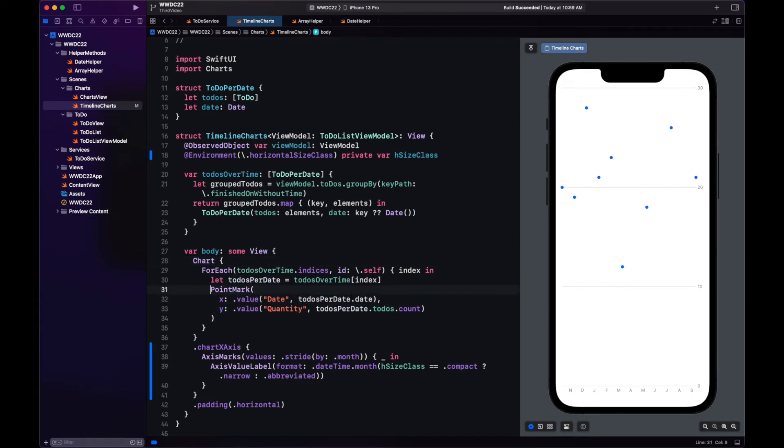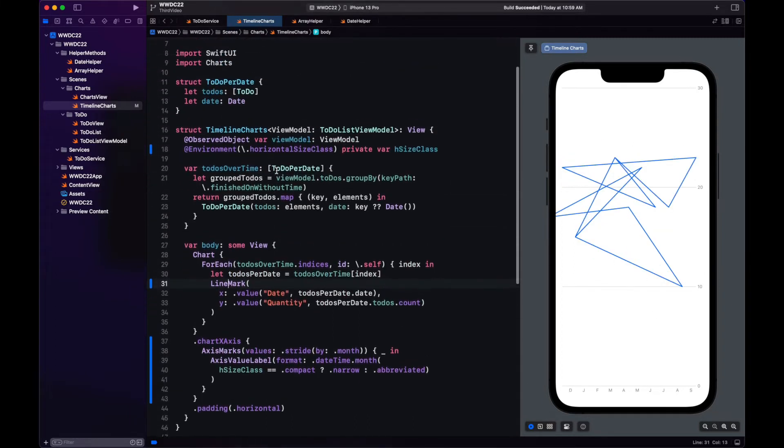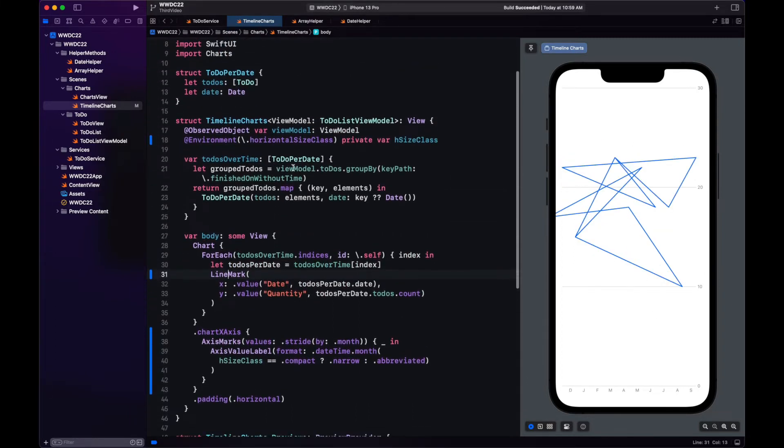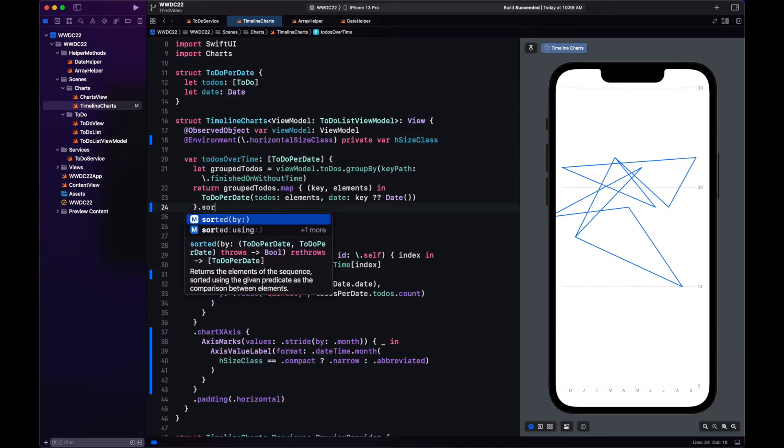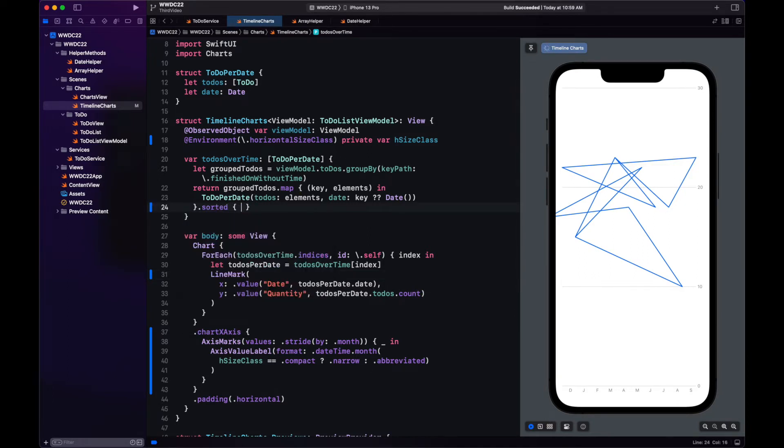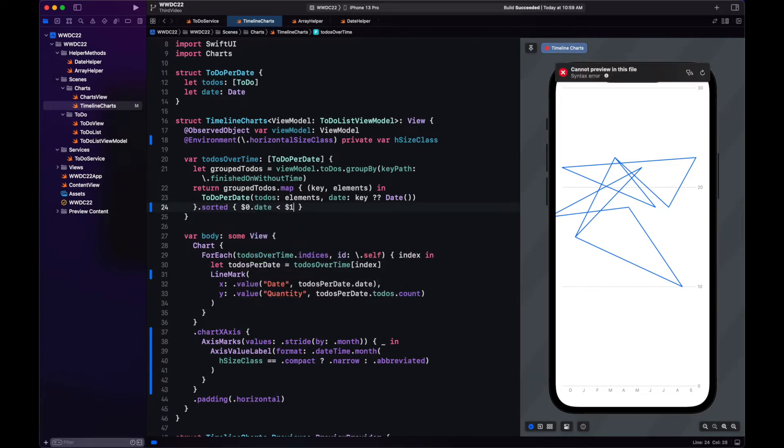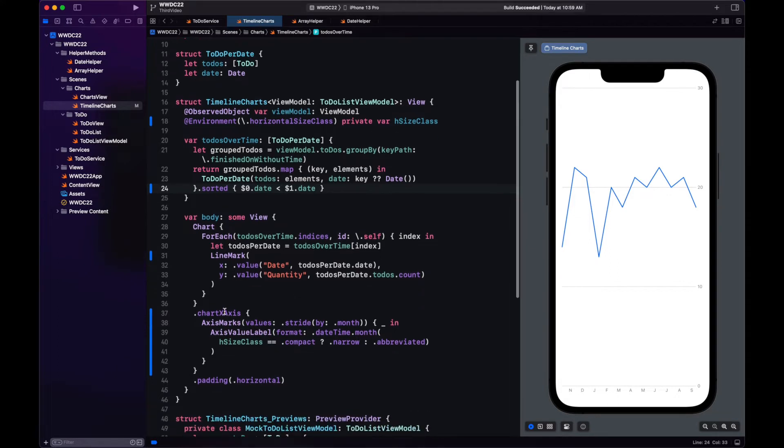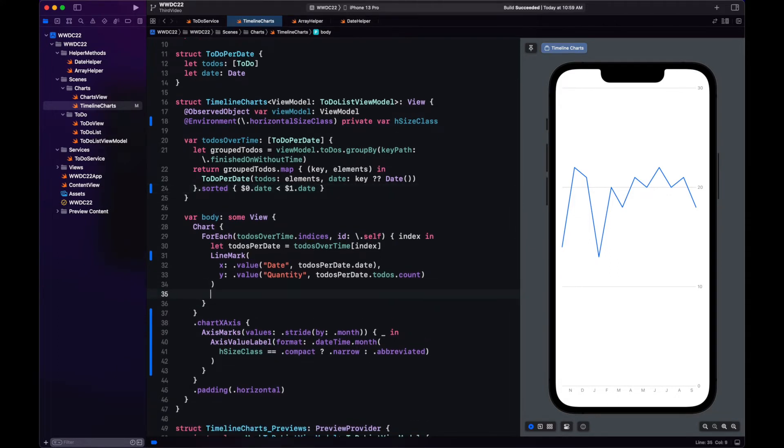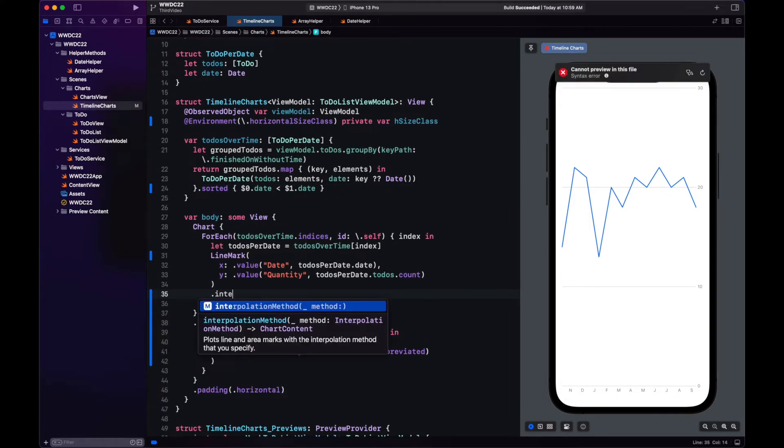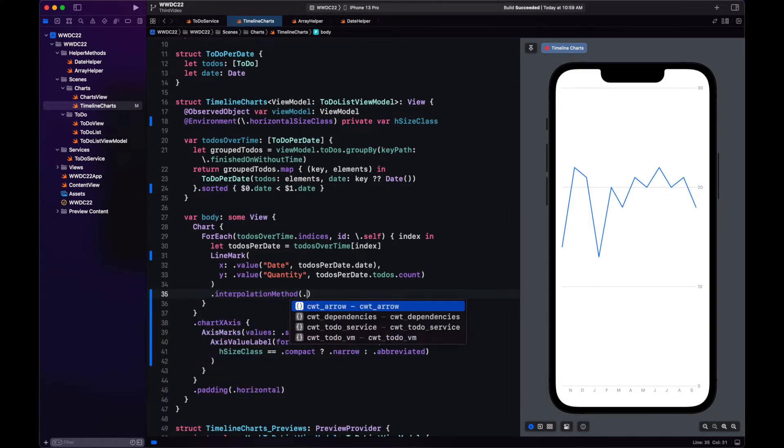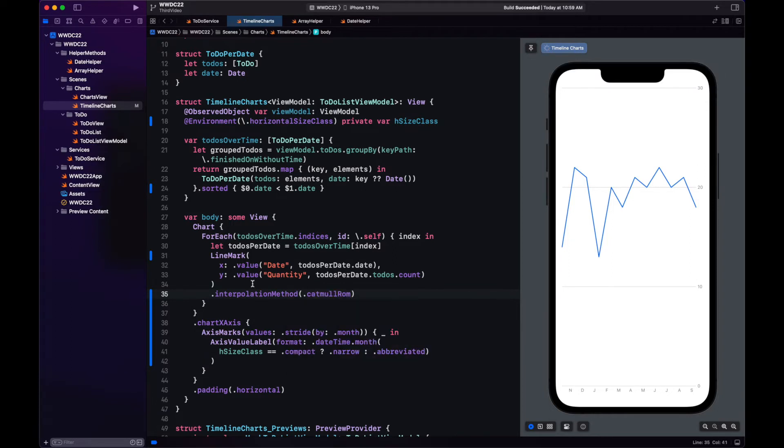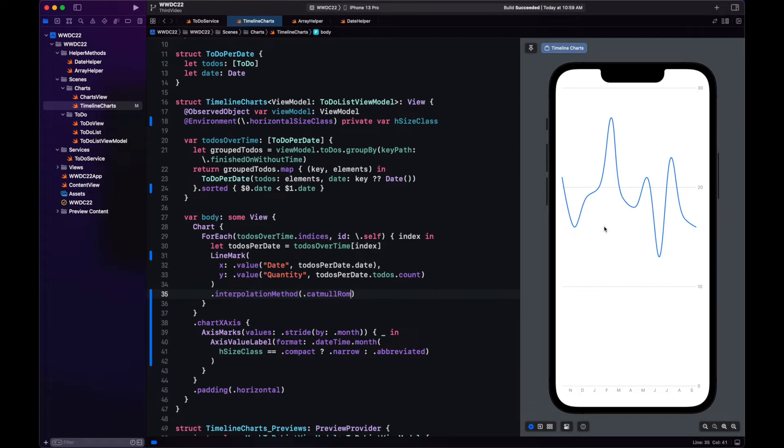Let's change our point mark to a line mark and see what happens. That doesn't look pretty at all. That's because we're plotting the lines at different points. It's not like we're doing one point after the other. To fix this, we sort our to-dos over time by date. Let's reload. And now that looks much better. We can also improve how the lines are drawn, not so straight. Instead, we can use curves by changing the interpolation method. Here we're using catmullRom. And yeah, the curves look better.